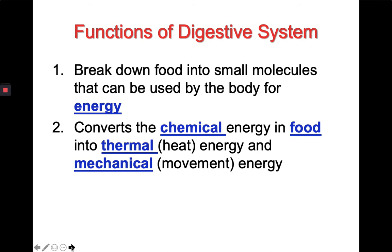We cannot use our food inside our bodies in the state that it goes in, so we have to break down those large food molecules into smaller molecules. The digestive system also converts the chemical energy in food into thermal energy, which is heat, and mechanical energy, which is movement for your body.